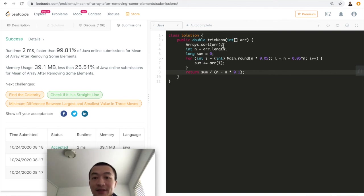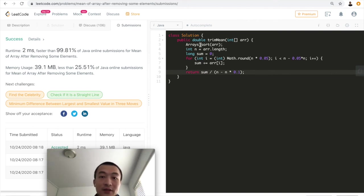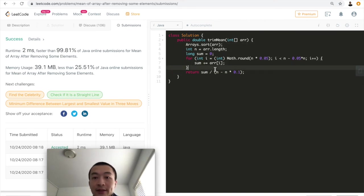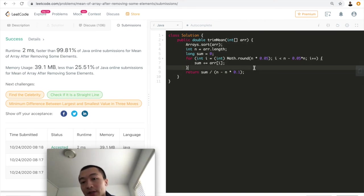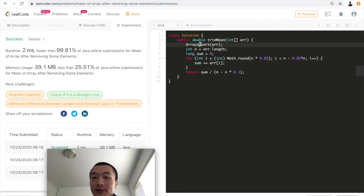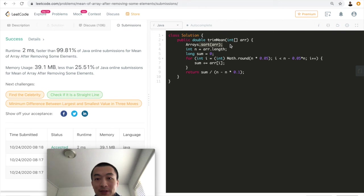Time complexity is n log n, depending on the sorting algorithm. By default, it's n log n, very optimized. And then we just need another variable to go through all of this. So the entire time complexity, this one is on and this one is on log n. So the entire time complexity is on log n.